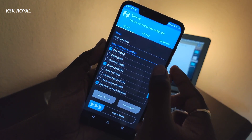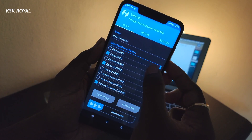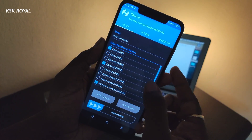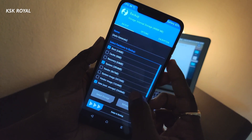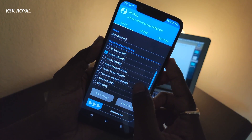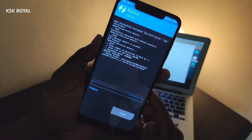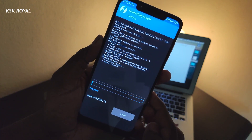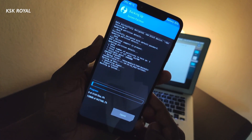Then choose the backup option to backup the current existing ROM on your phone, and move this backup folder to your computer or laptop.